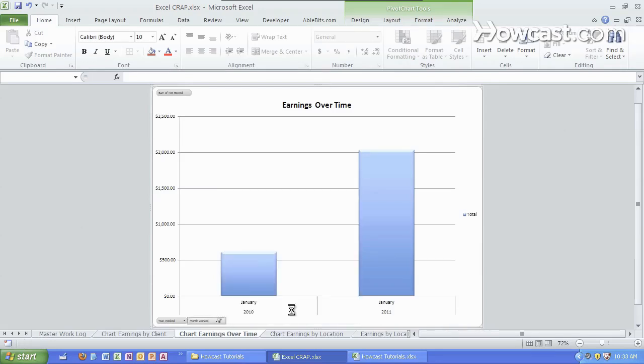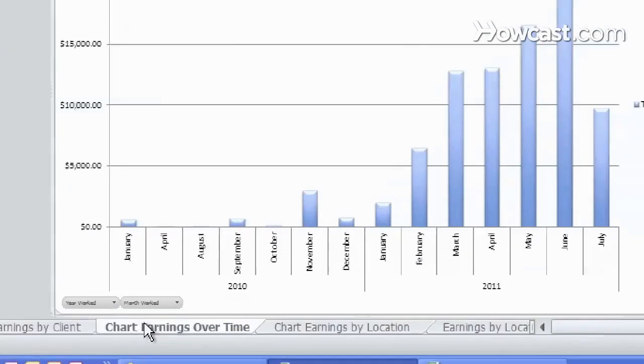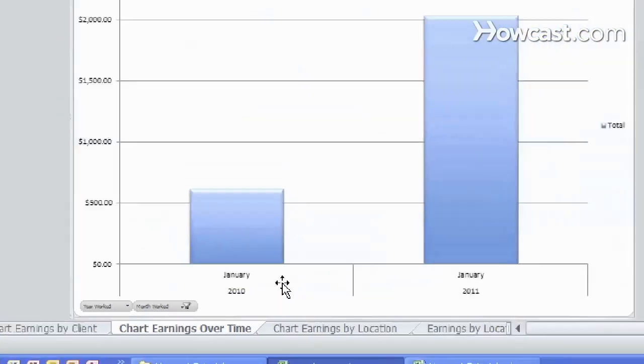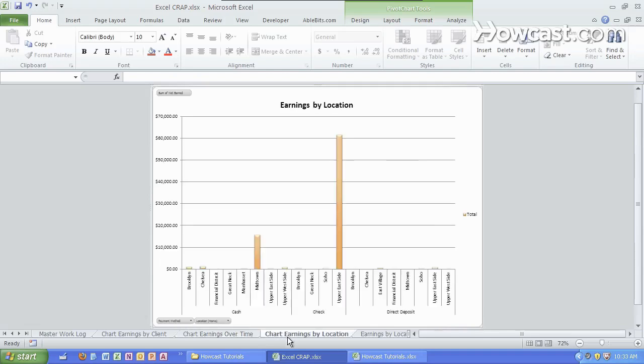And we can even choose by month and analyze just the earnings in January compared with 2010 and 2011. We can even go further and look at the location where the work was done as well as a payment method and a breakdown of each.